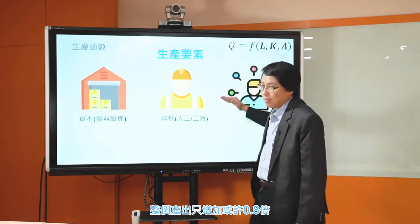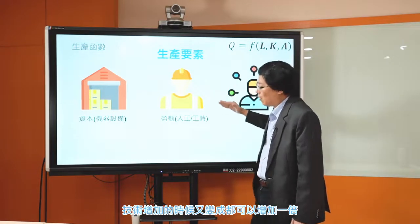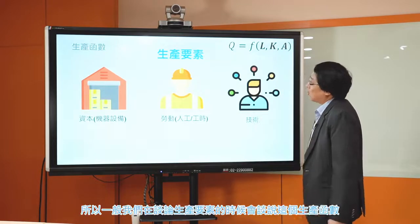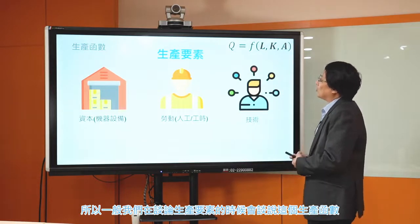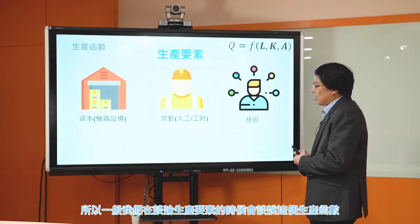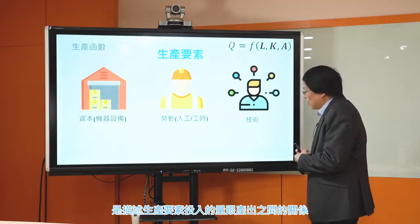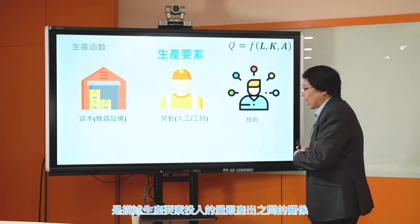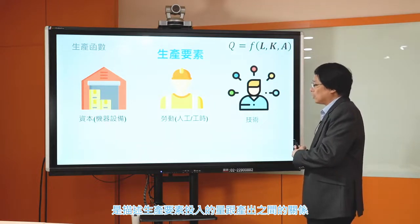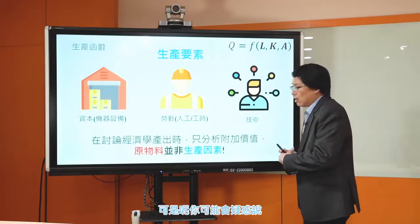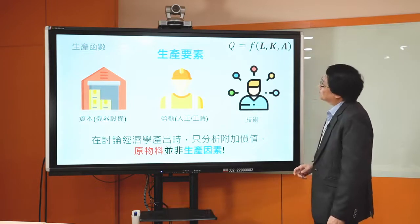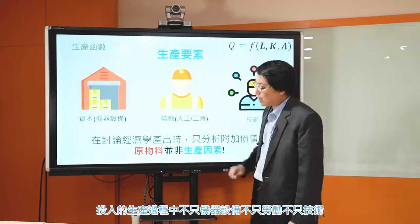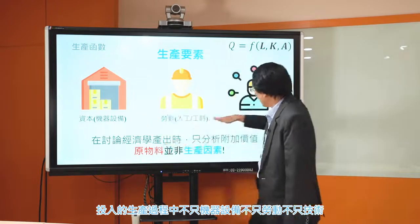技術也是生產投入的一部分。這個技術討論的是如何有效組織資本跟勞動，造成比較有效率的產出。有些時候這個技術會以函數形態的方式表達在生產函數裡面，比如說，本來資本跟勞動都增加一倍的時候，整個產出只增加0.8倍，技術進步以後就可以增加一倍。一般來說生產函數描述的就是生產要素投入的量跟產出之間的關係。